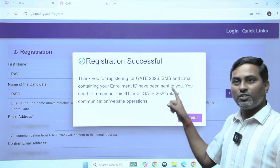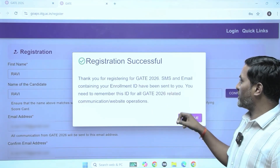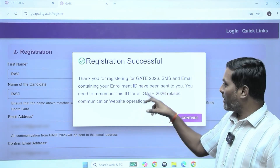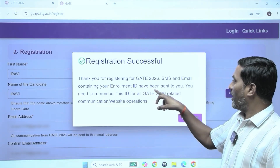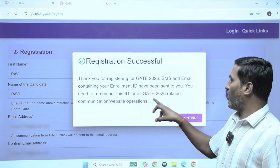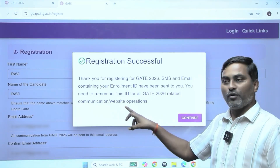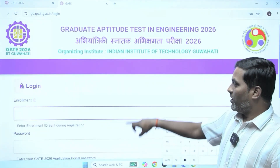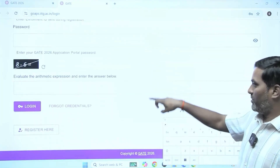Registration is successful. Thank you for registering for GATE 2026. An SMS and email containing your enrollment ID have been sent to you. You need to remember this ID for all GATE 2026 related communication or website operations. I confirmed it — done.